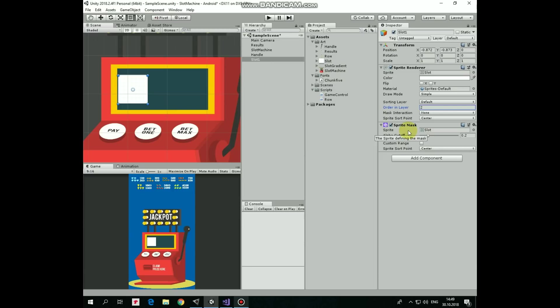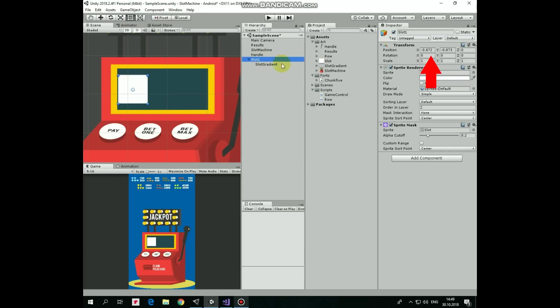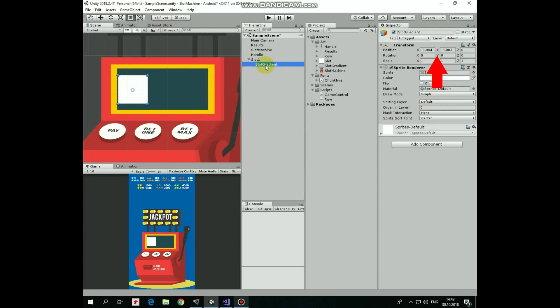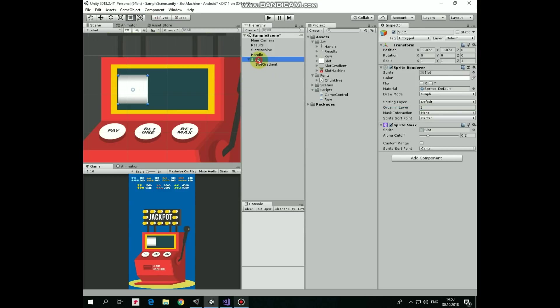We will see how it works just in a moment. Before that, let's add a slot gradient sprite into the scene and make it a child of the slot game object. Set its X and Y coordinates to 0, so it has the same position with the parent game object. Slot 1 has ordering layer set to 2. Slot gradient should be above it, so let's set ordering layer for this game object to 3. Now we have this slot that looks like a cylinder, or I hope it looks like that at least.